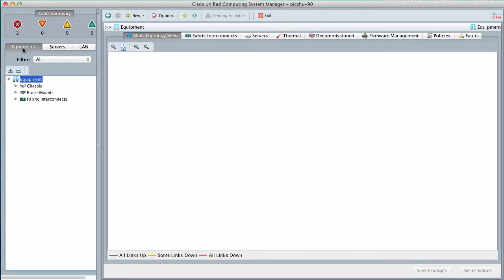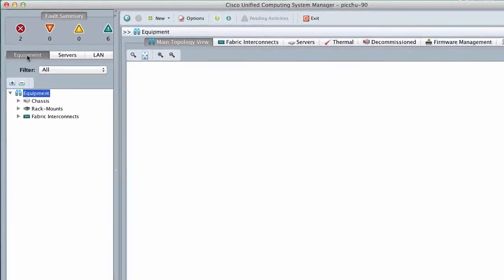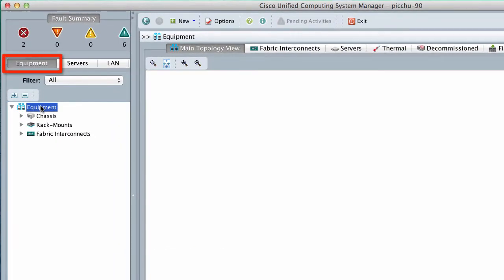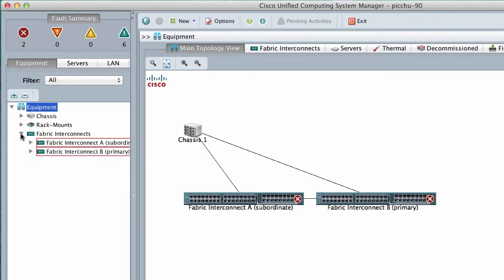In the navigation pane, click the Equipment tab, and then expand Equipment, Fabric Interconnects, Subordinate Fabric Interconnect.